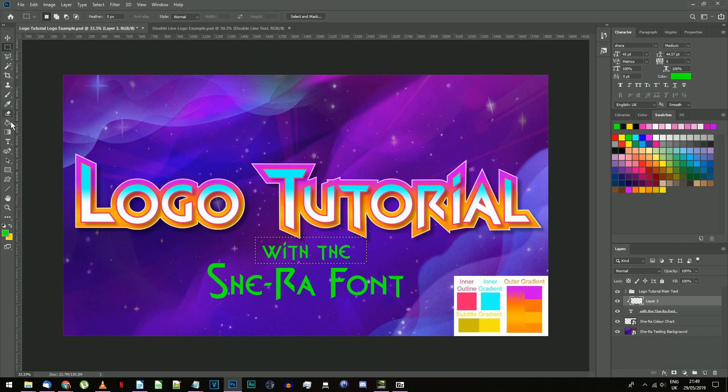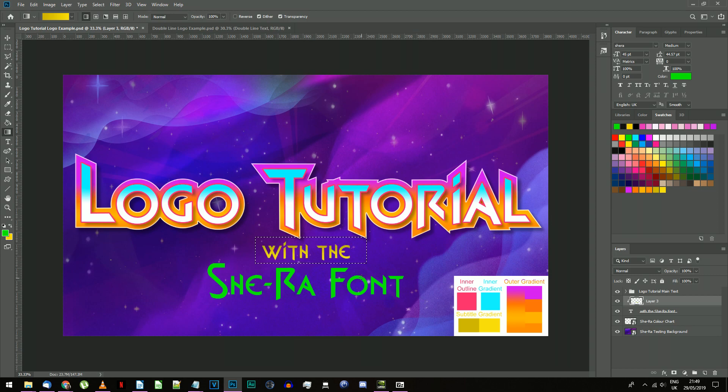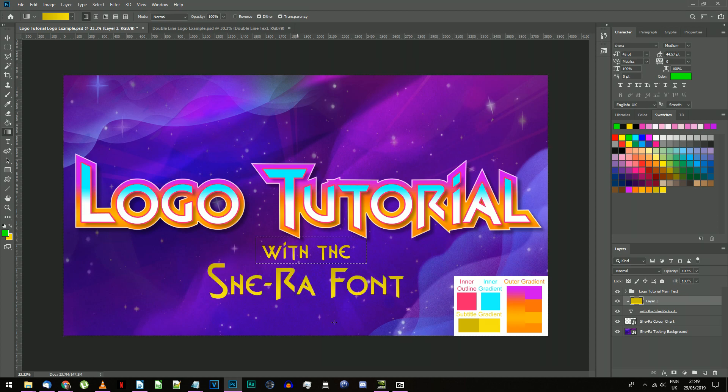Create a gradient from the top to the bottom of your text. Again, if you have more than one line of text like I do in this instance, roughly select each line with the select tool before applying the gradient.